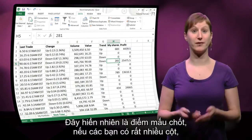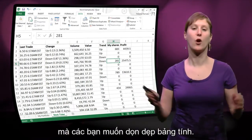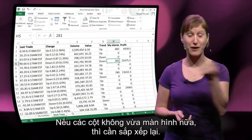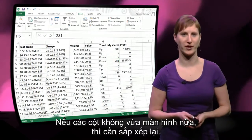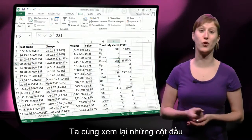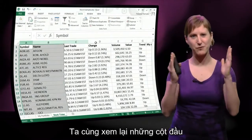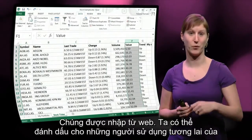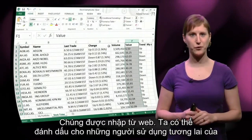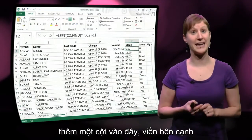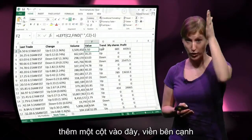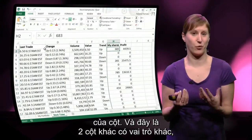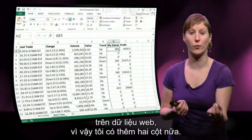This is typically the point, if you have a lot of columns, where you're going to want to clean up your worksheet. If it doesn't fit on the screen anymore, it's time to do some organization. Let's scroll back to the first columns. These first five columns have a special role — they are imported from the web. So we can indicate that to future users of the worksheet by adding a border on the side of the column. Here are two other columns that play a different role because they are built on the web data.